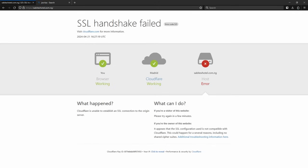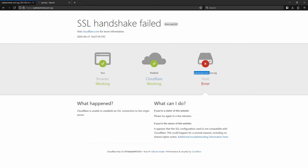By the way, this error is being produced because Cloudflare is not able to communicate with the host. So let's try to troubleshoot that. To fix this, let's first go to Cloudflare and see if we can make some changes there to fix it.